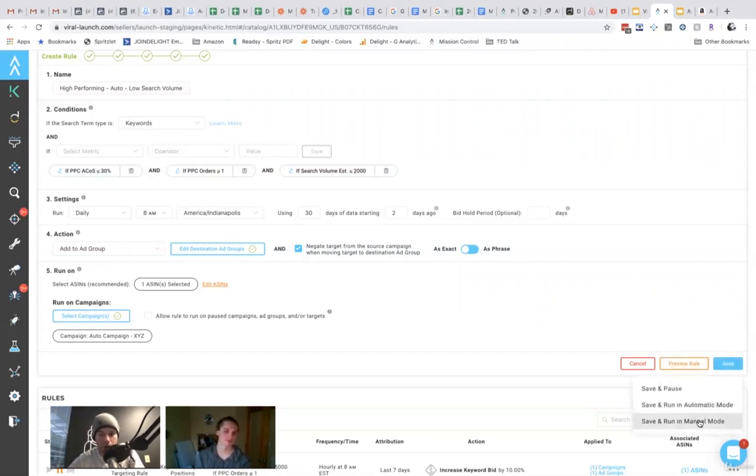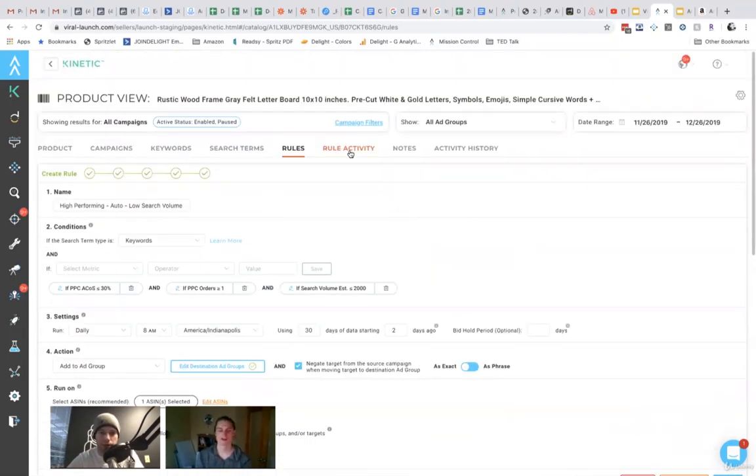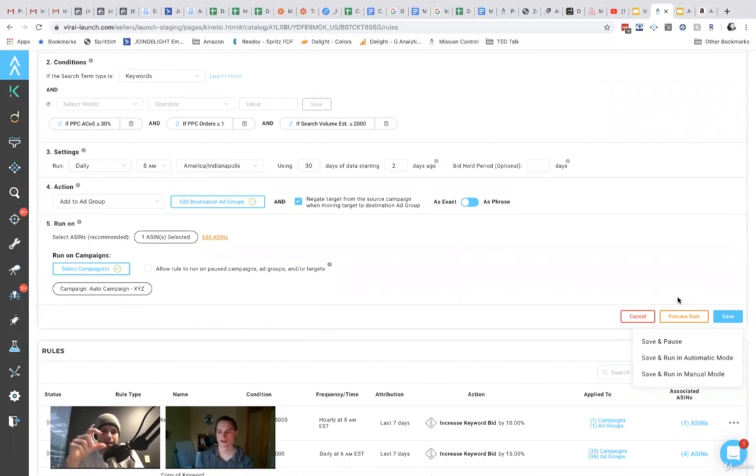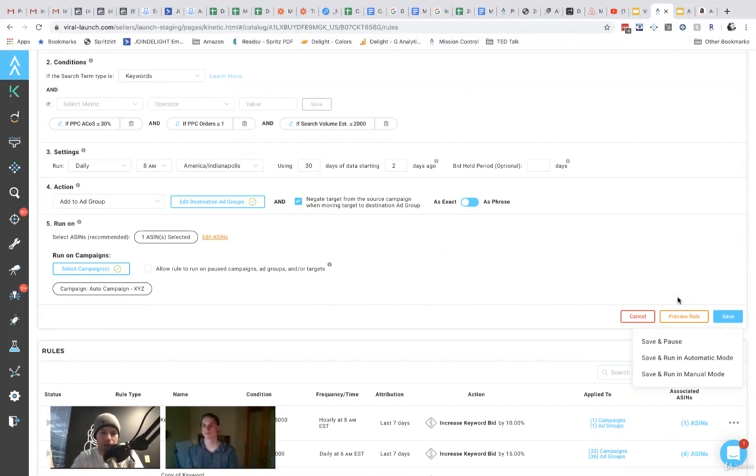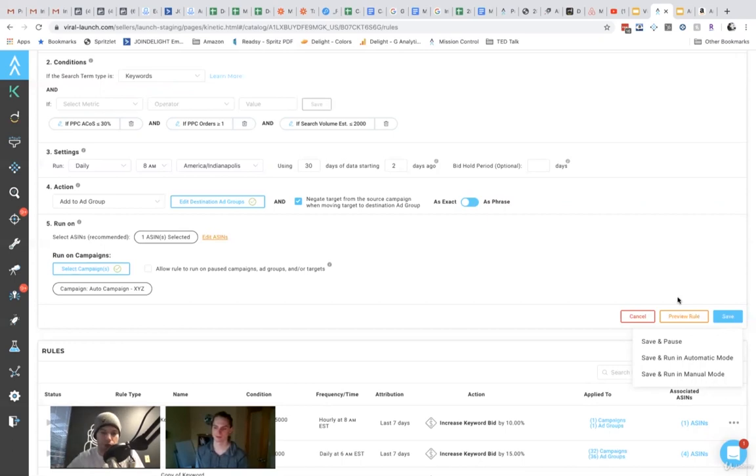So let's say you want another degree of safety here. You can run in manual mode. And basically what this does is it will now, we have another tab up here called rule activity, which will then show you, Hey, this keyword hit, or this search term trip this rule. I'm going to move it to this exact match campaign. Do you want to approve it? And you can either approve or deny those ones again.